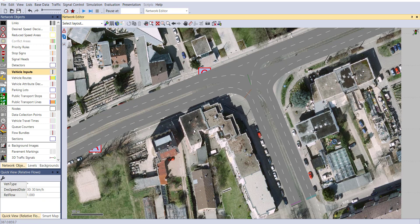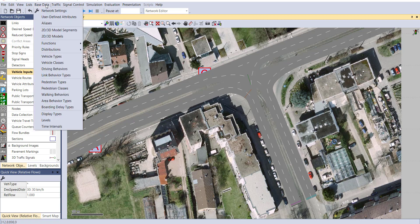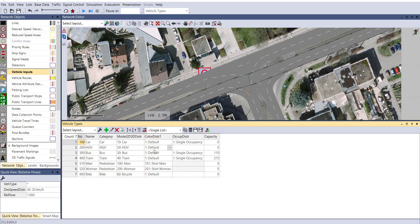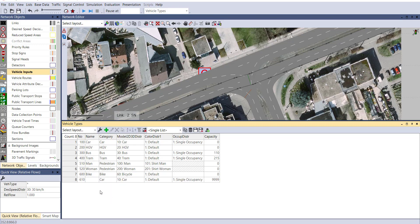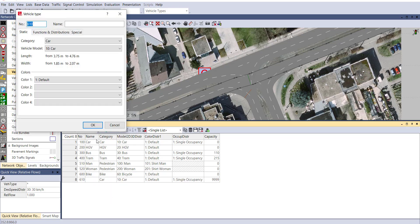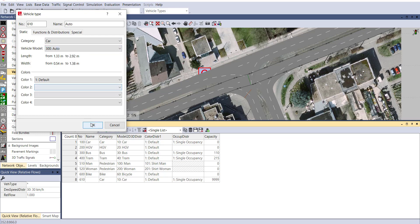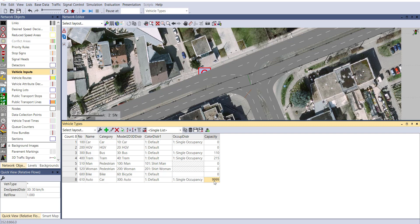Now to use our auto rickshaw and bike in our vehicle composition, first go to base data and vehicle types. First include both of them in vehicle types. Just right click, add, and provide the name as Auto. From vehicle model, choose Auto and okay. You can see our auto will be added.